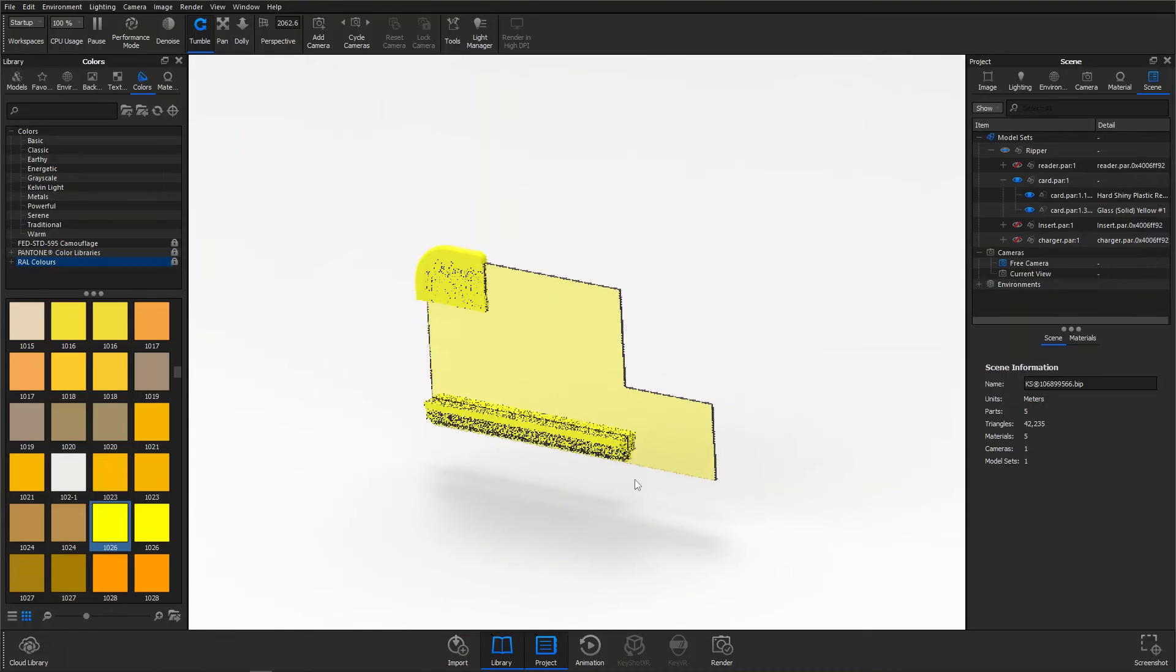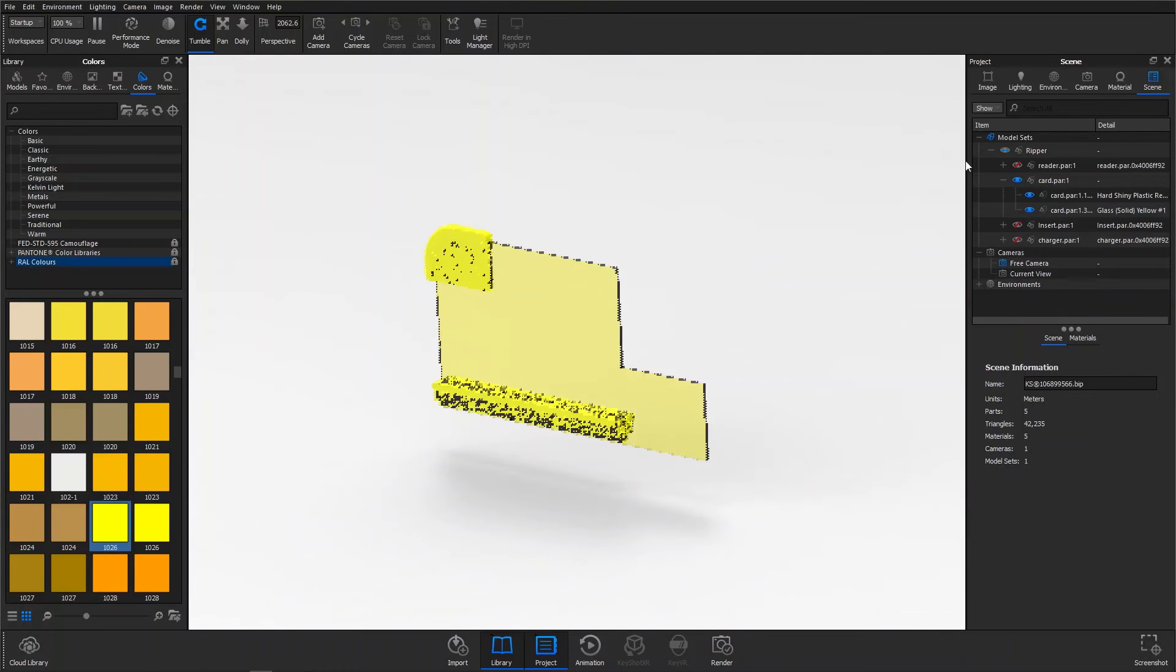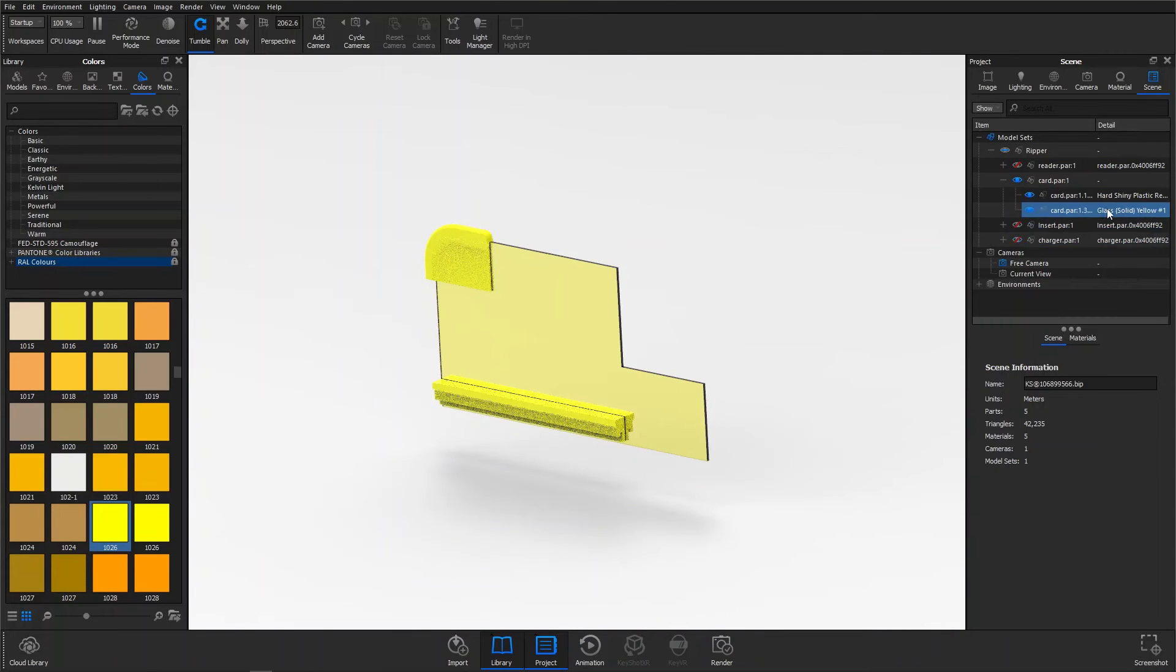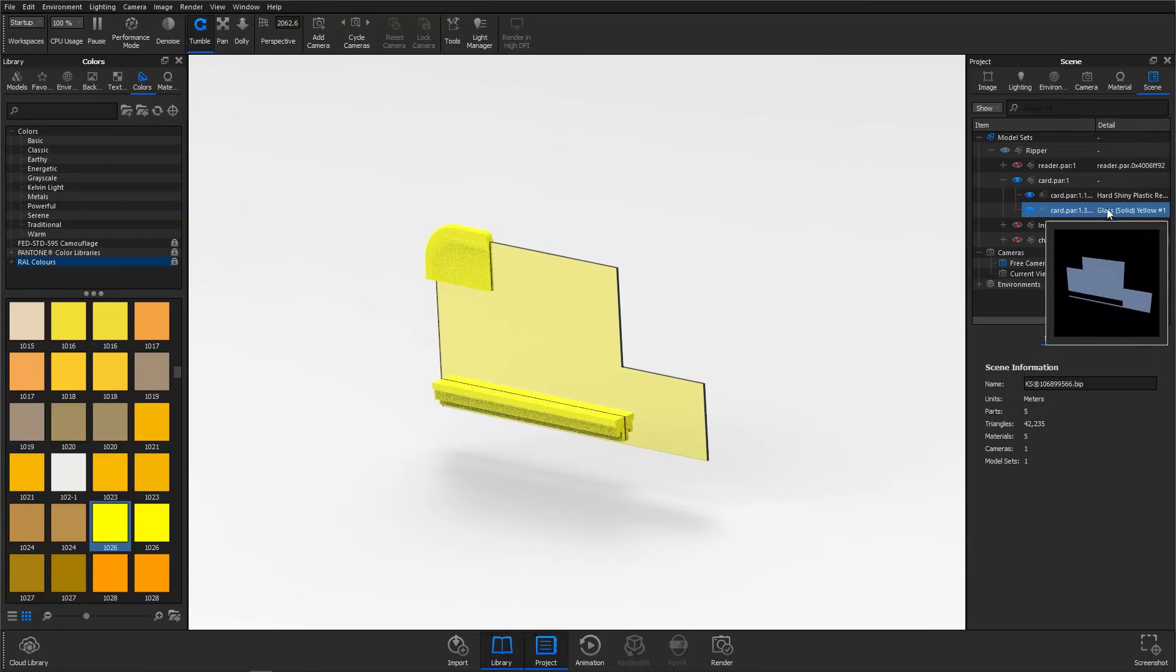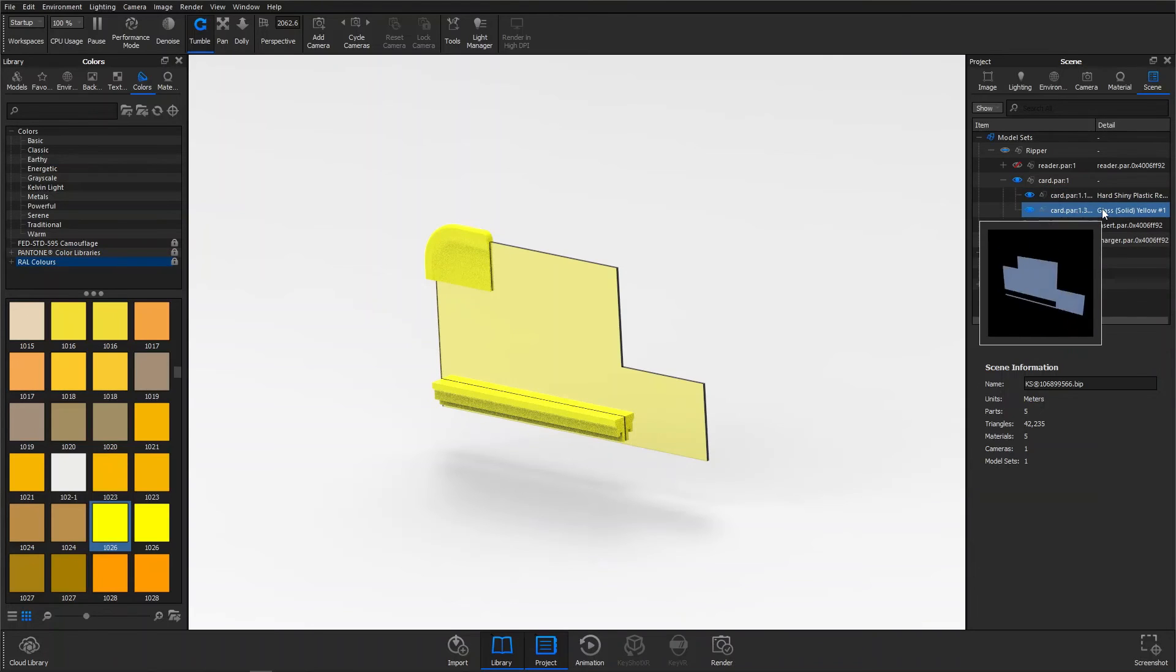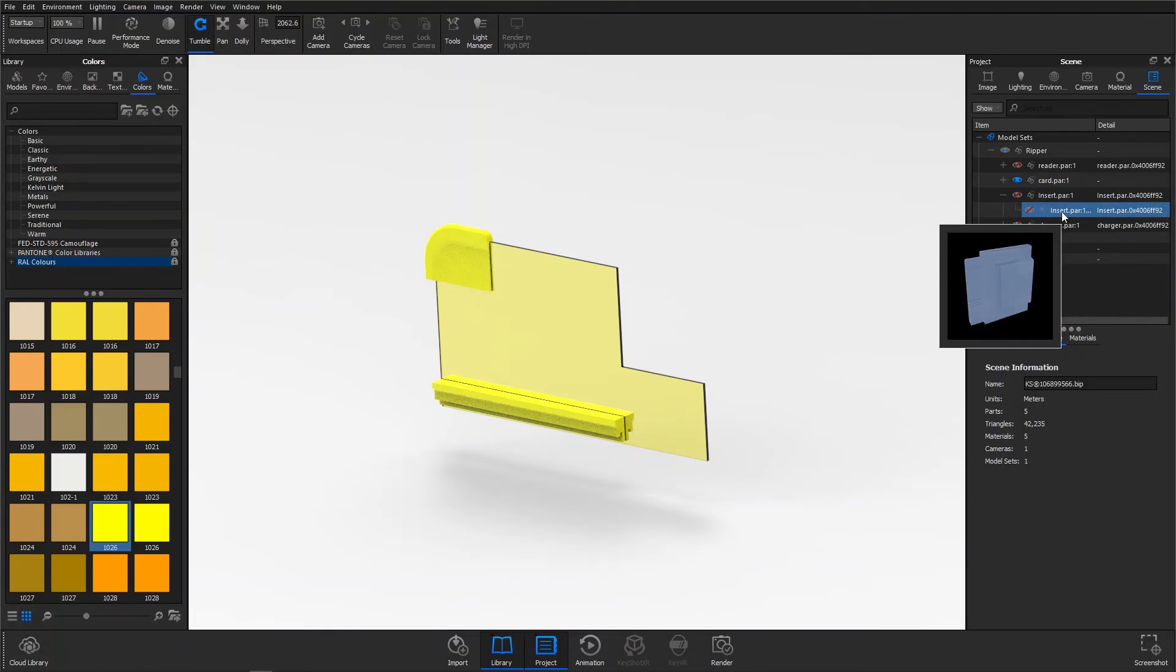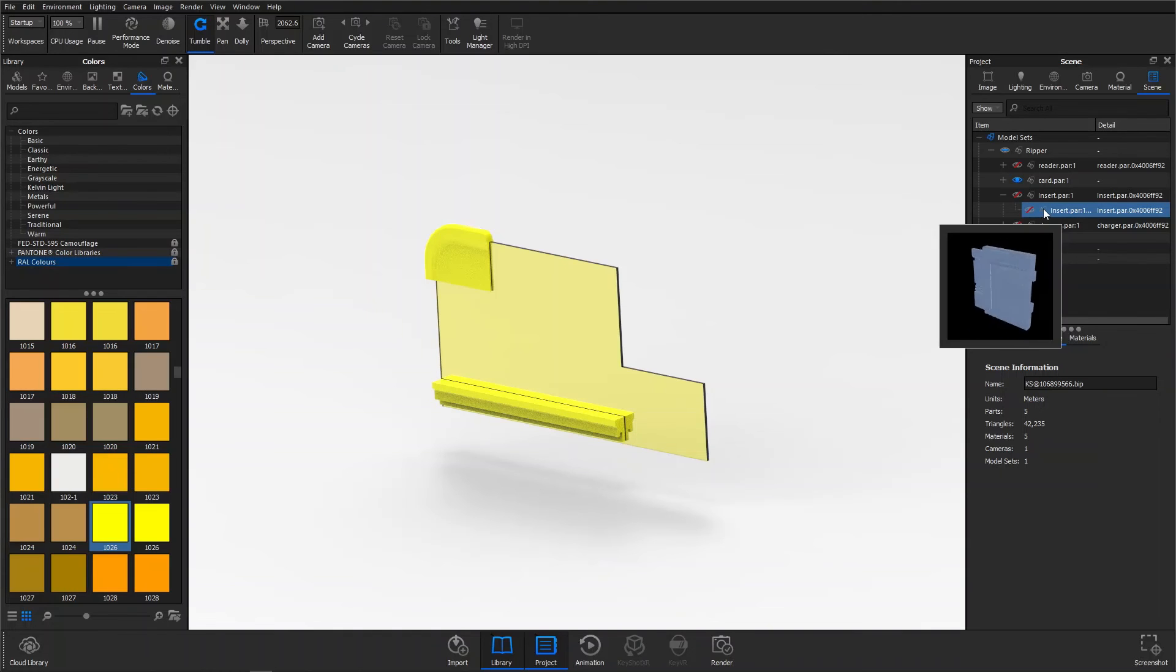You can also see that in the scene tab, the tree members for this part have been separated based on these two colored regions. This is a perfect way to locate faces or features that you'd like to render in the same way.